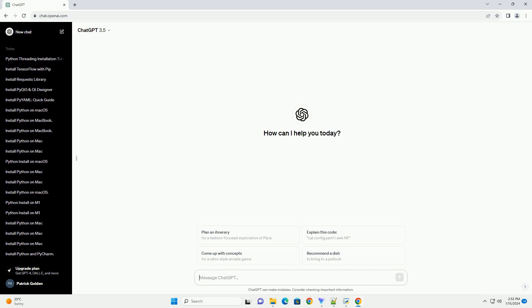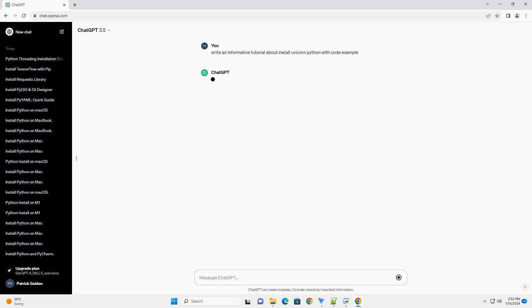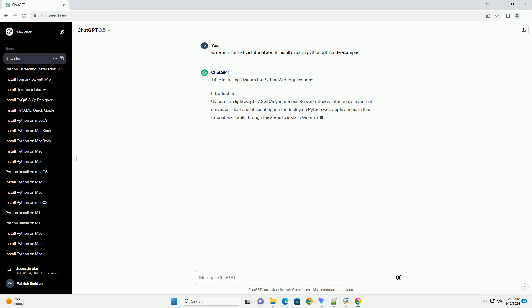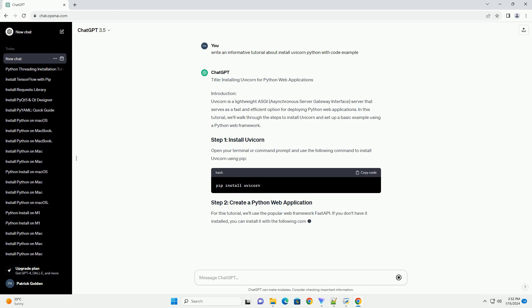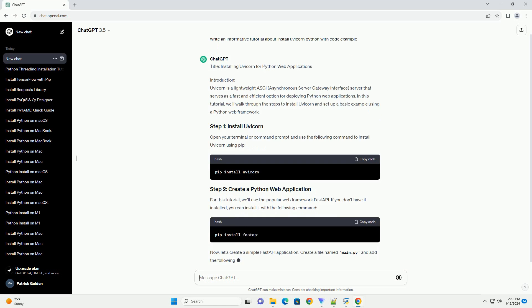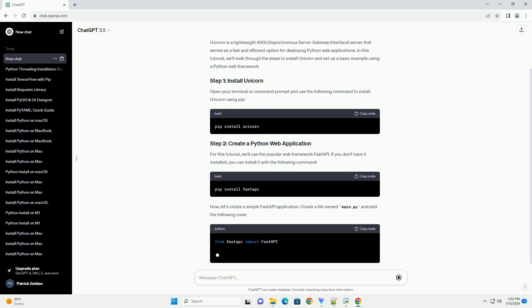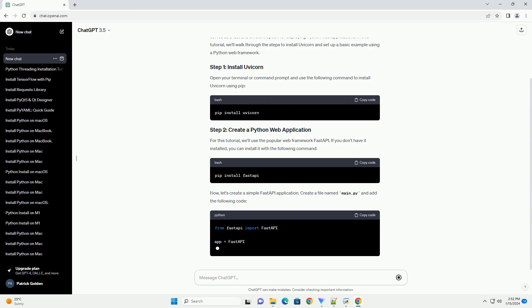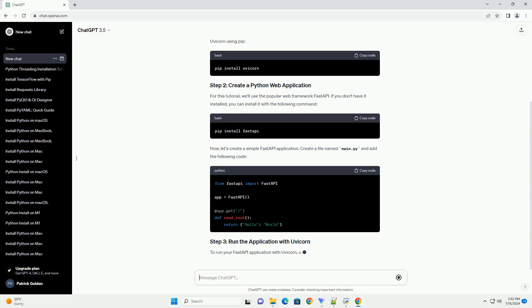Subscribe and download over 1 million code snippets including this tutorial from CodeGive.com, link in the description below. Uvicorn is a lightweight ASGI — asynchronous server gateway interface — server that serves as a fast and efficient option for deploying Python web applications. In this tutorial, we'll walk through the steps to install Uvicorn and set up a basic example using a Python web framework.